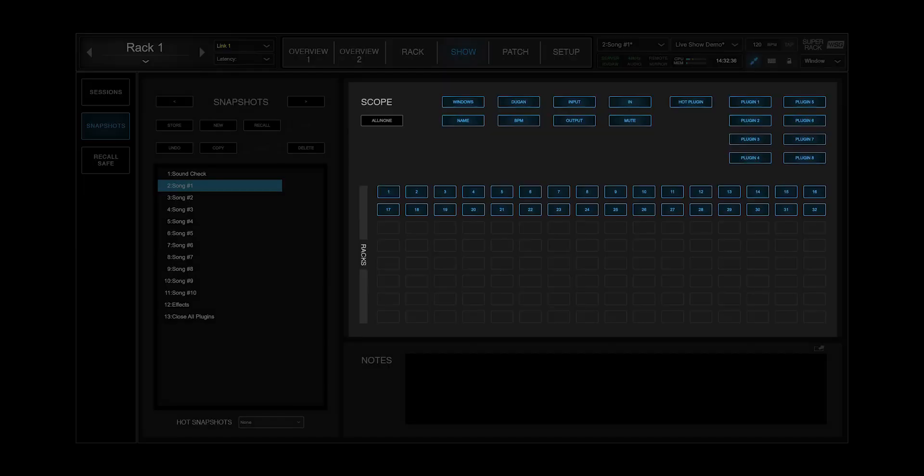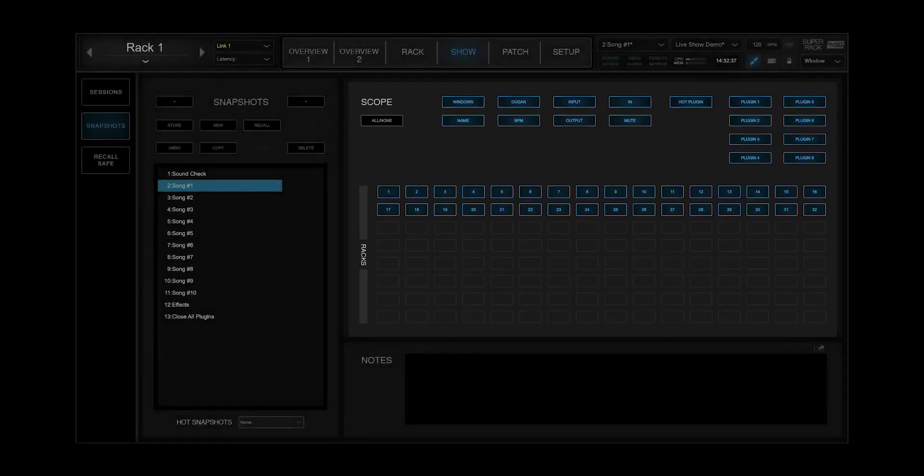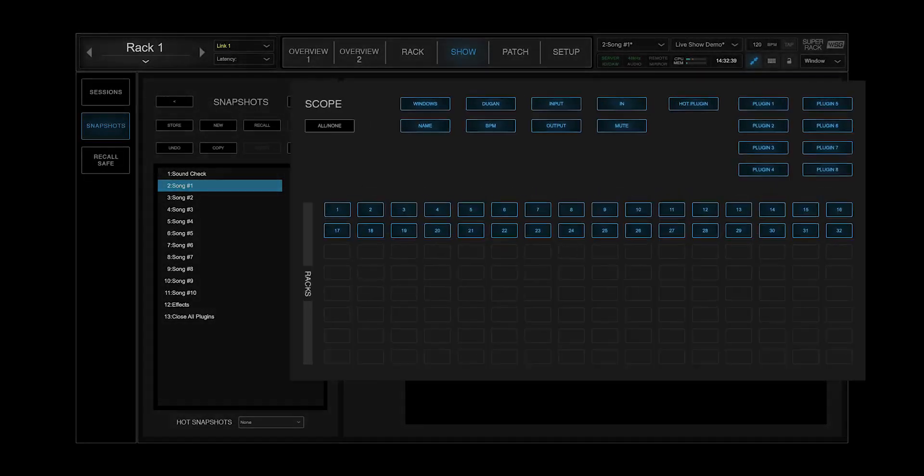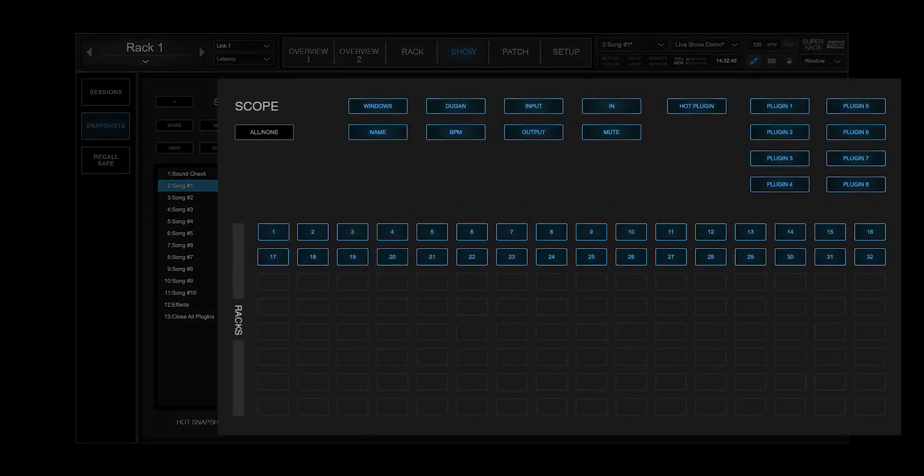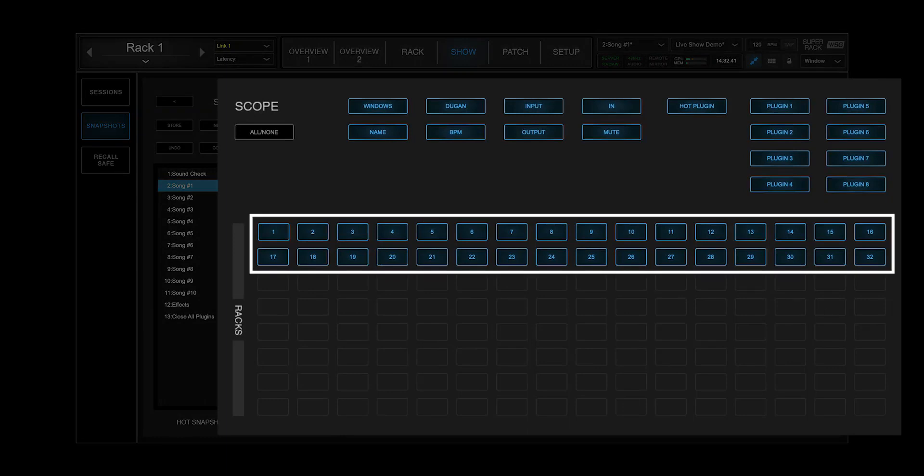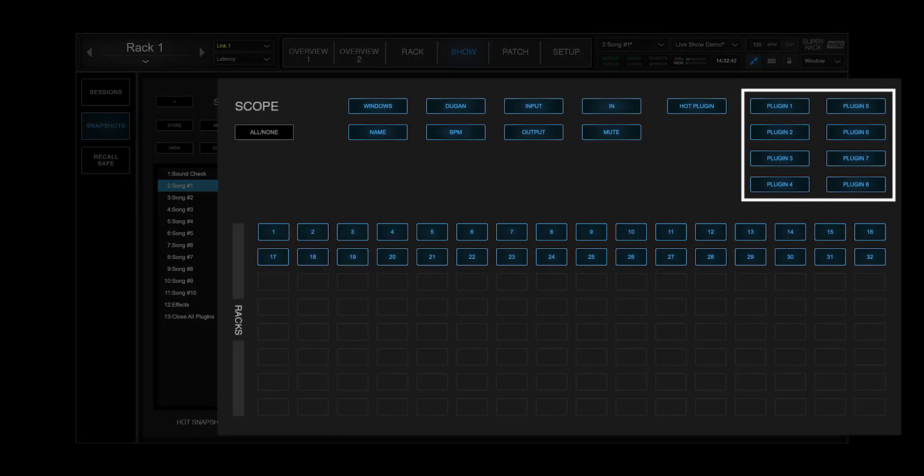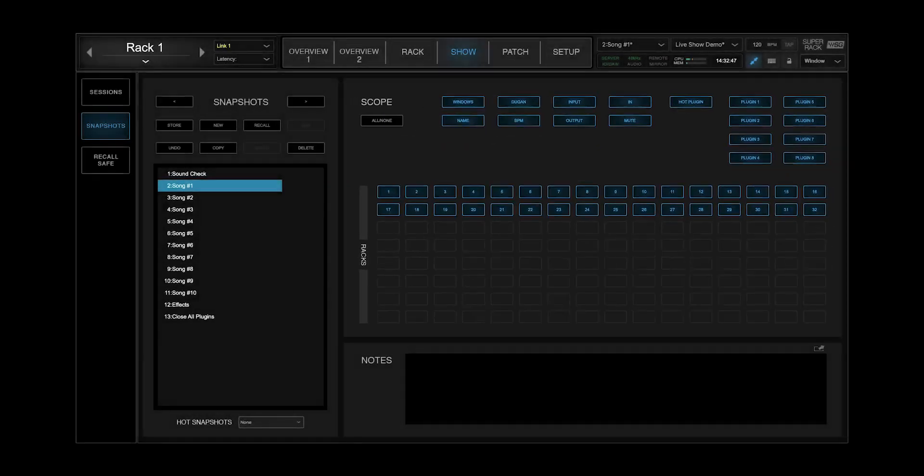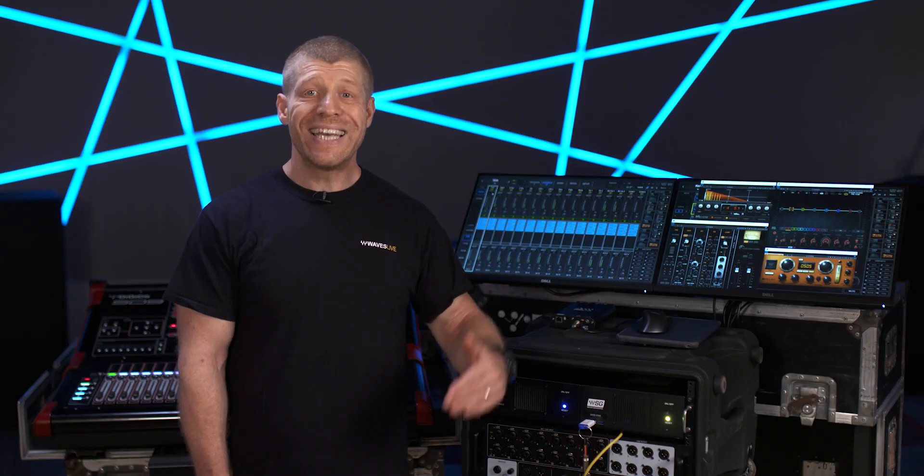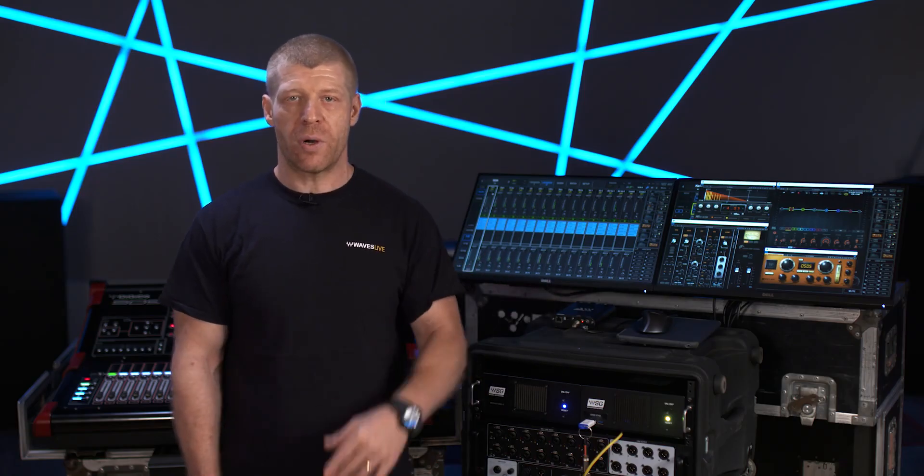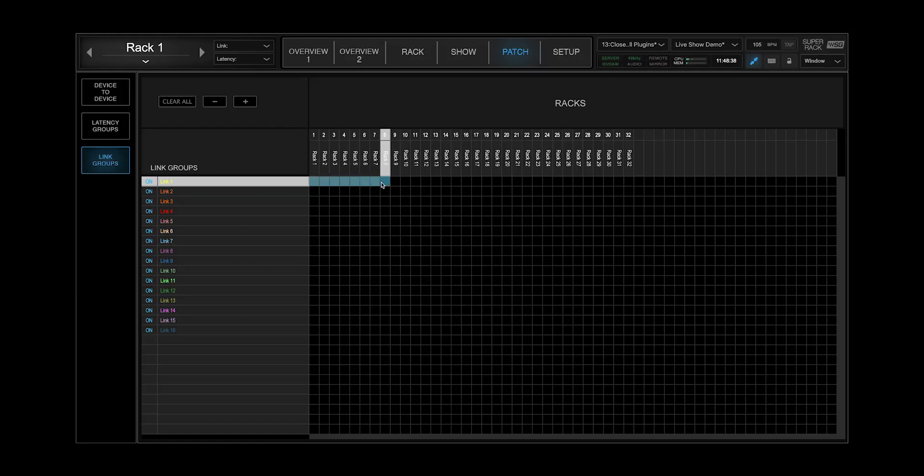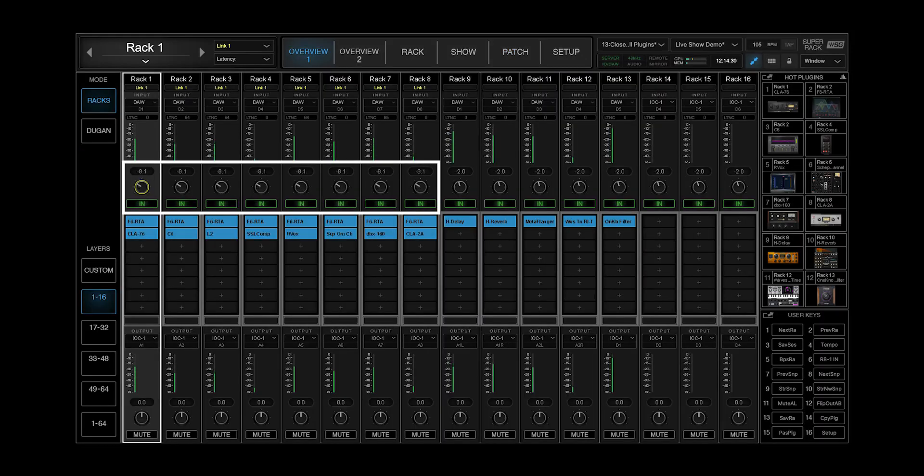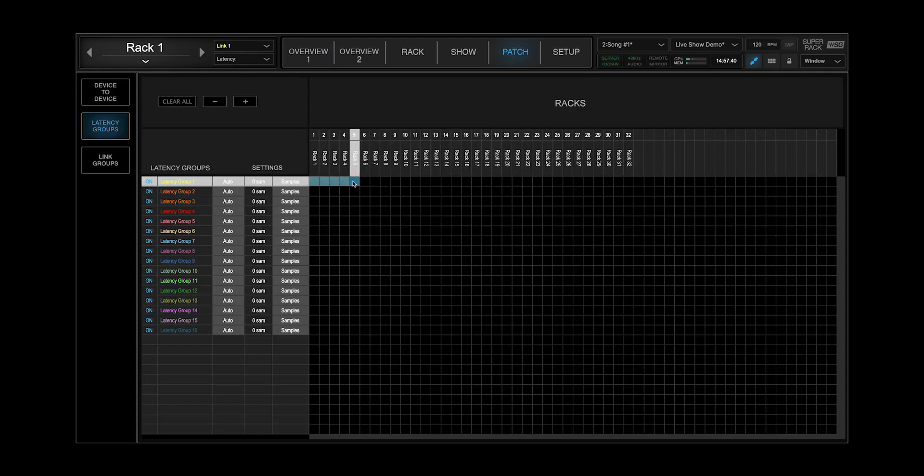Customize Super Rec to your unique workflow by setting up and recalling snapshots by scope for recs, plugins, tempo, panels and more. You can even eliminate redundant work by linking rec parameters and controlling them simultaneously, as well as aligning rec latency in groups.